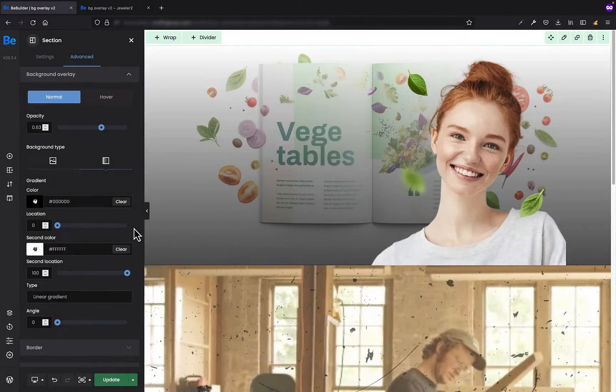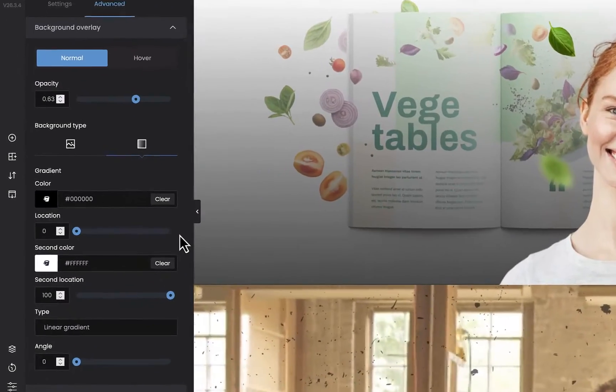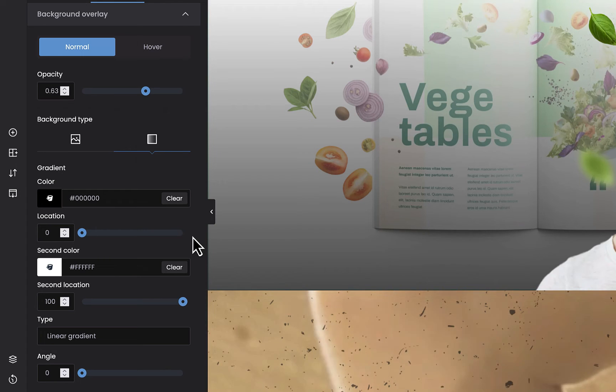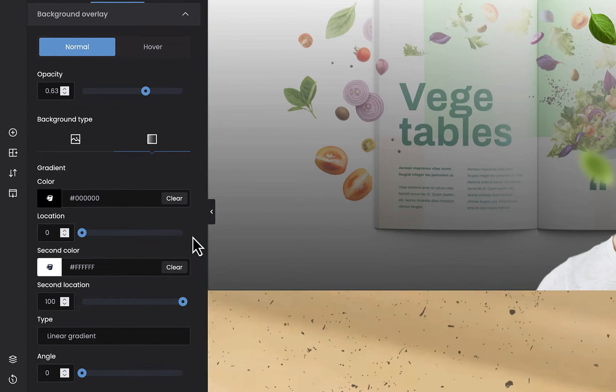Okay, so let's move on to the topic. Background overlay is a great feature that is available for sections only.